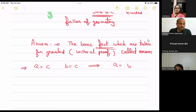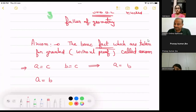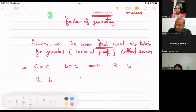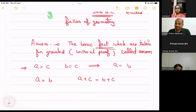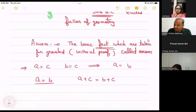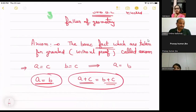Second: if a = b, then in the next step I can write a + c = b + c. I've just added c to both sides. If a equals b, then adding the same quantity to both sides keeps them equal. This is also an axiom.